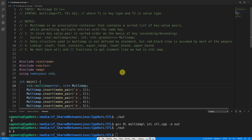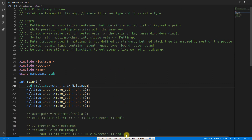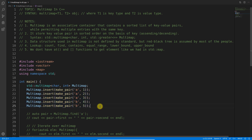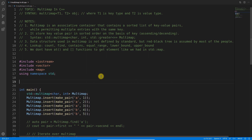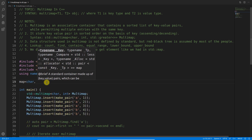You might wonder: when would I actually use multimap? When you need to associate multiple values with the same key. Some people think: why not use a regular map with a vector, like map<char, vector<int>>, where the key is one and you push multiple values into the vector?